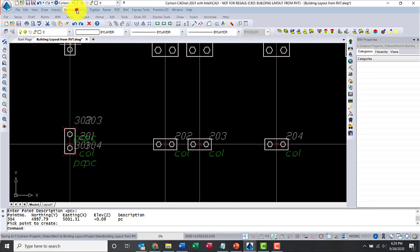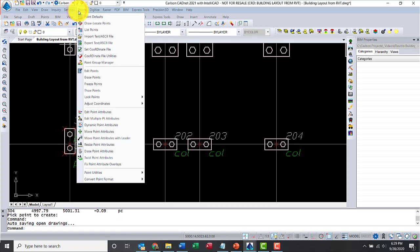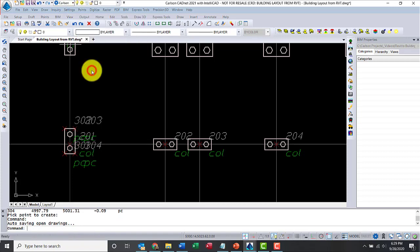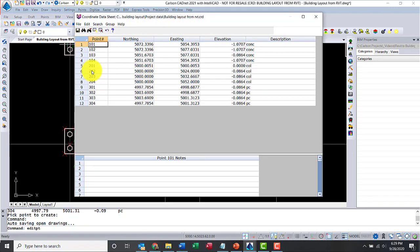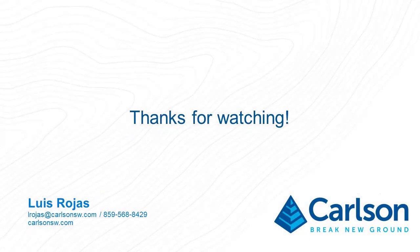Once you're done, you'll have a CRD file that can be uploaded to SurvCE, SurvPC, or Carlson layout. You can also export the coordinates as an ASCII file.